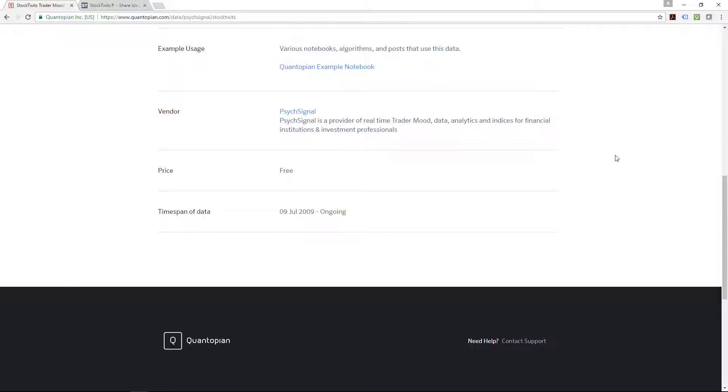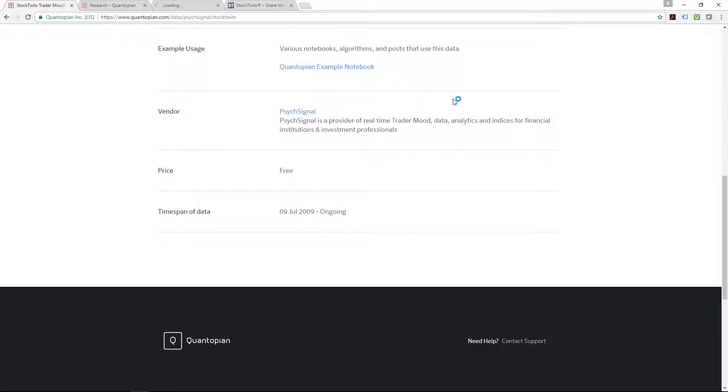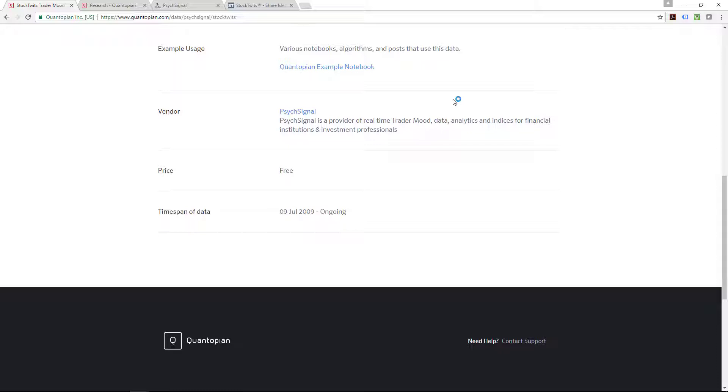There are various notebooks, algorithms, and posts that use this data. I'm gonna just quickly go to this post and walk through PsycSignal's main website with you. The price, as I mentioned before, is free. The time span of data goes back to 9th of July 2009 and is ongoing. So that's why it's actually a really ideal vendor source for you to actually play around, to explore. It is free and it allows you to actually really get a hang of how the actual signal that's coming through from this source of data.